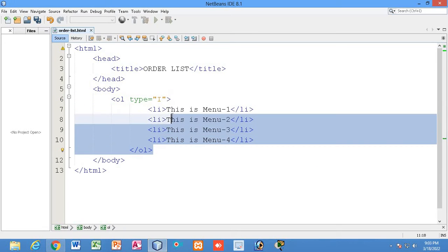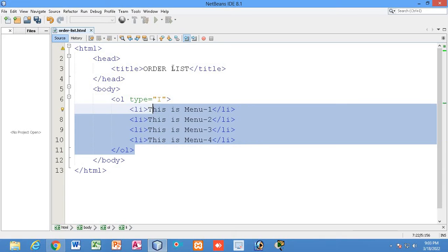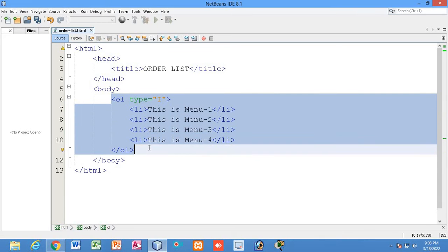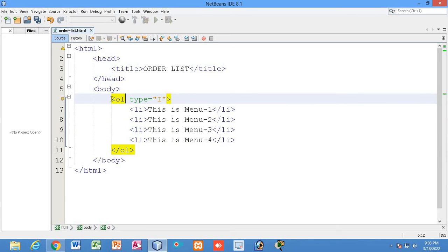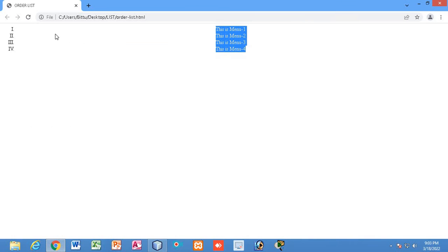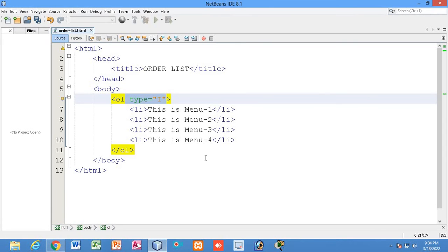I placed it in the center just to show you that even if you center the list, the numbering or alphabetical ordering specified in the type attribute will still appear at the left side of your browser. So the type attribute markers won't align to the center; they remain on the left.